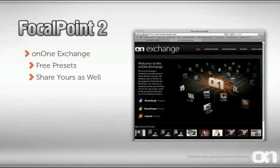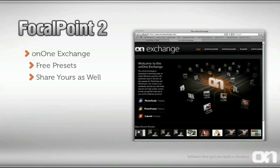Also, be sure to check out the OnOne Exchange, a community website where you can download presets created by OnOne Software, professional photographers, or other users of Focal Point. You can even share your presets with the community as well.